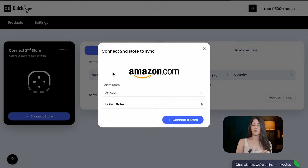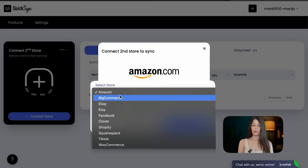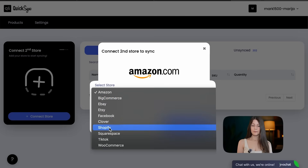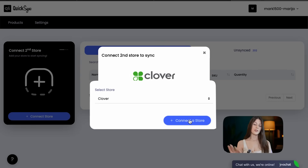The first store is connected. Now we're choosing our second Clover store and connecting it — that's all.